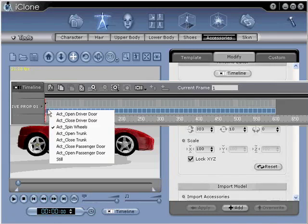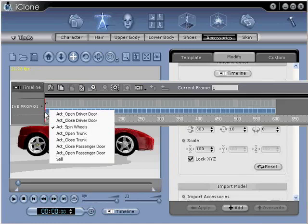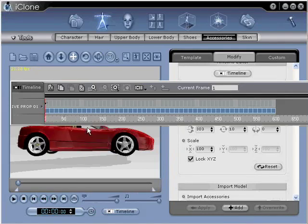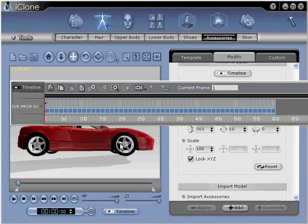Take notice of your Live Props animation clips that appear. Choose an animation by clicking on it. This will place a clip on the timeline represented by a light blue rectangle. Rotating our wheels in this case will do. You're now ready to move on to step number seven.